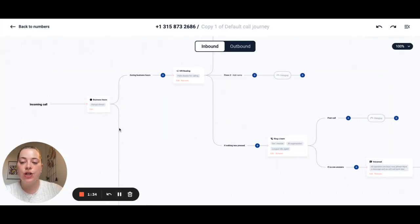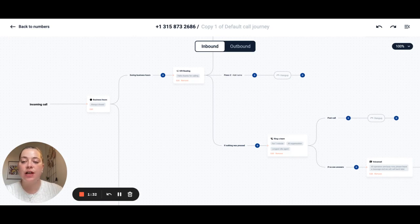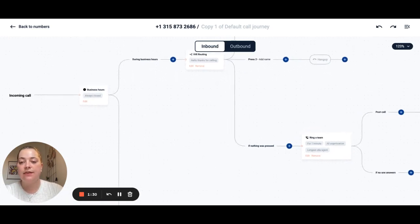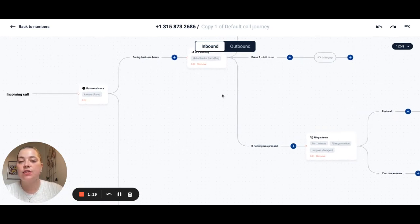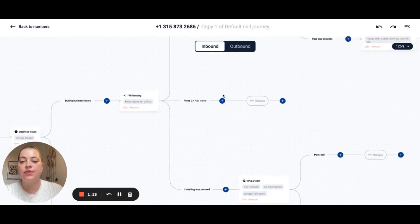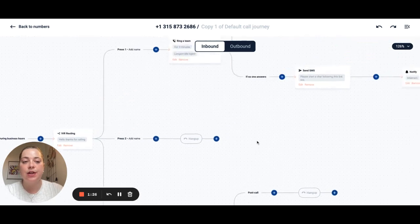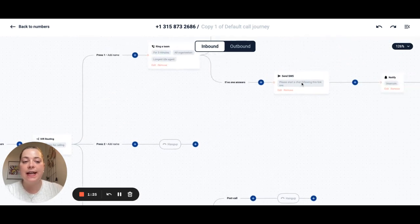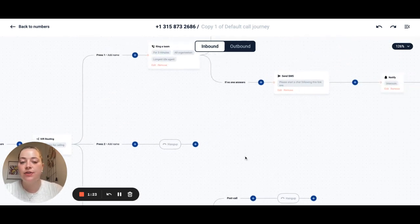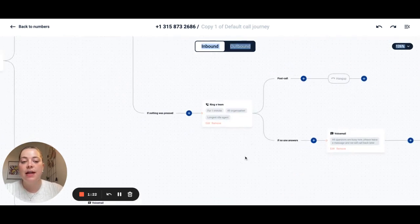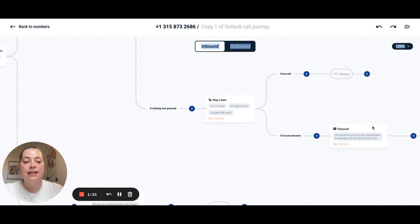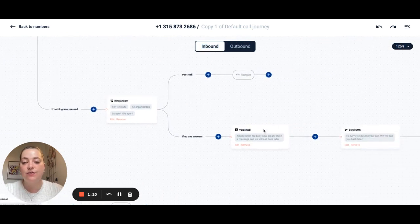I want to take you through our call journey builder. So this is completely flexible to your needs and has everything from setting your business hours to creating IVR routing to sending SMS messages, notifying your CRM and even collecting voicemails from your customers.